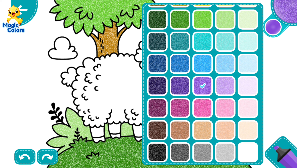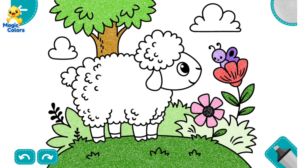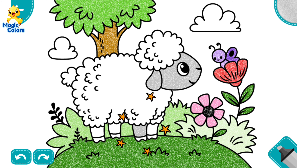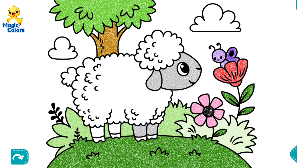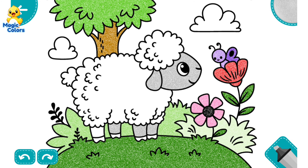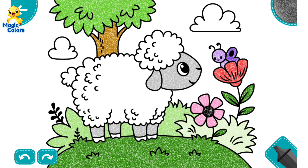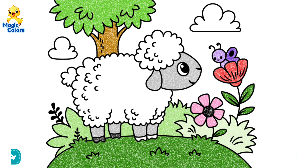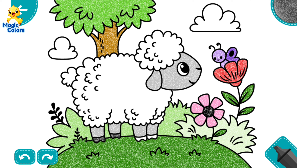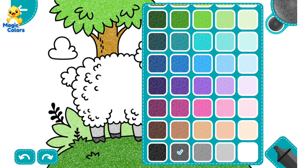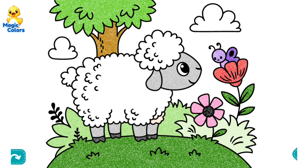Now we are looking for colors for the sheep. What if we give the face and legs gray? While the sheep's shoes are black. For the sheep's hair, how about giving it a slightly light cream color?